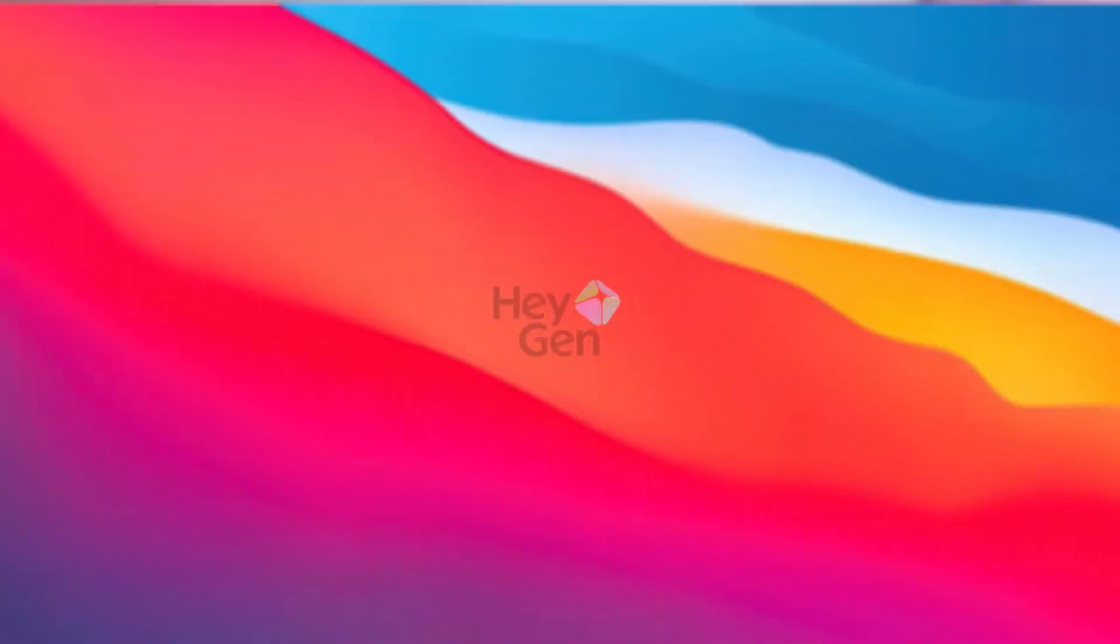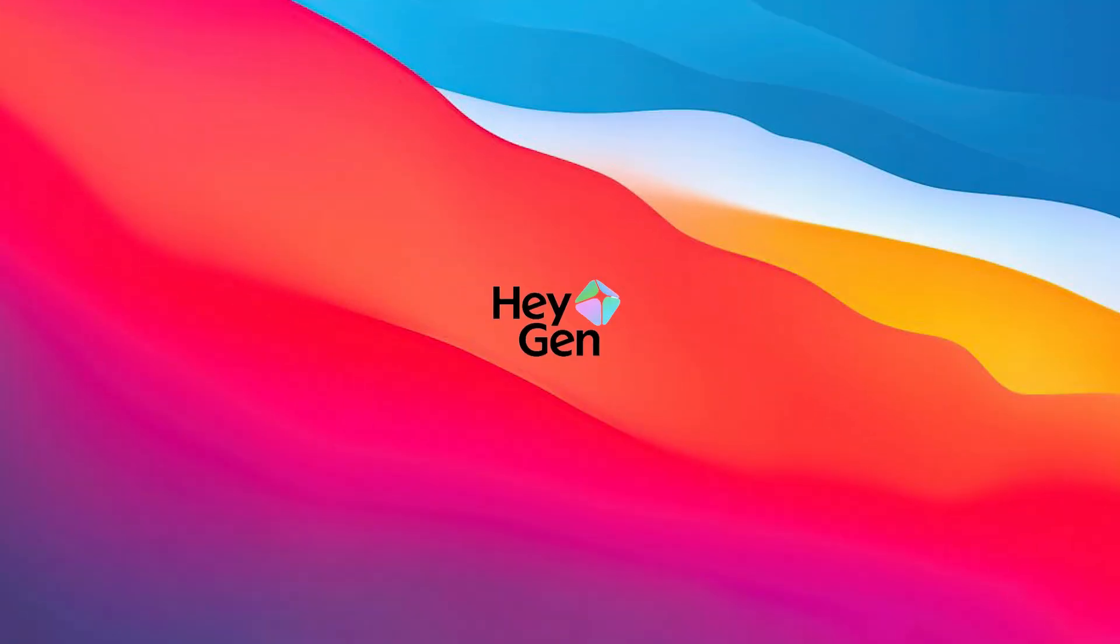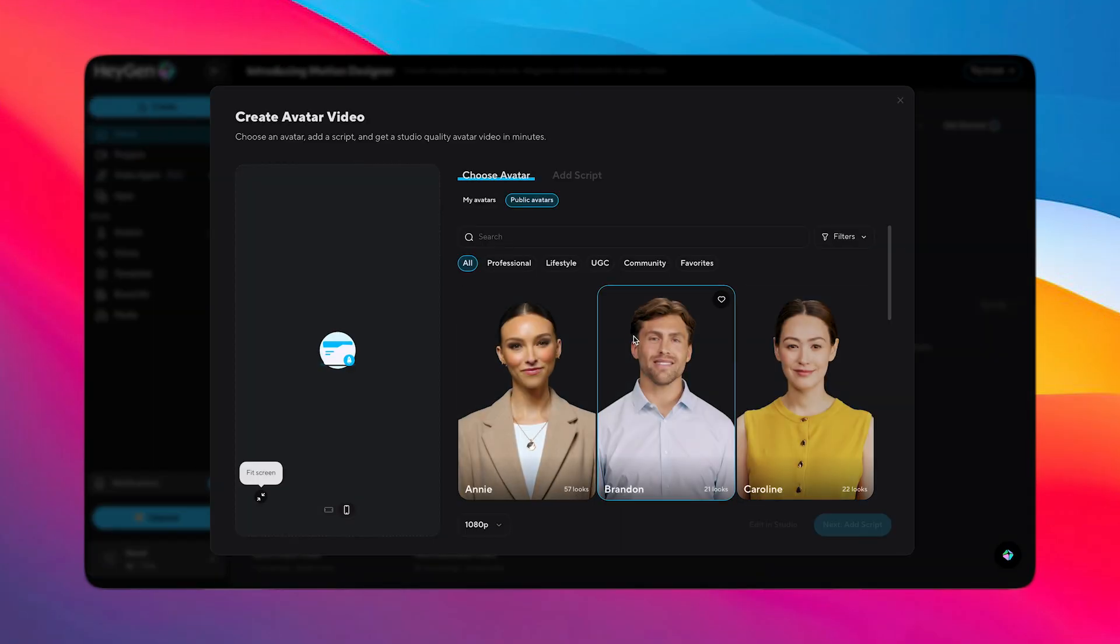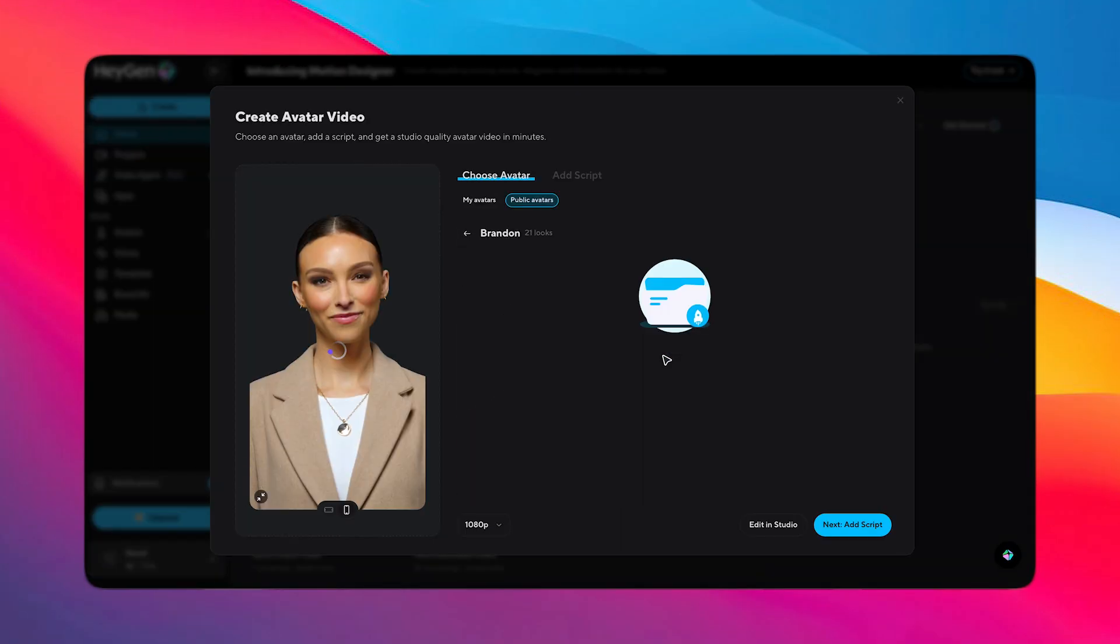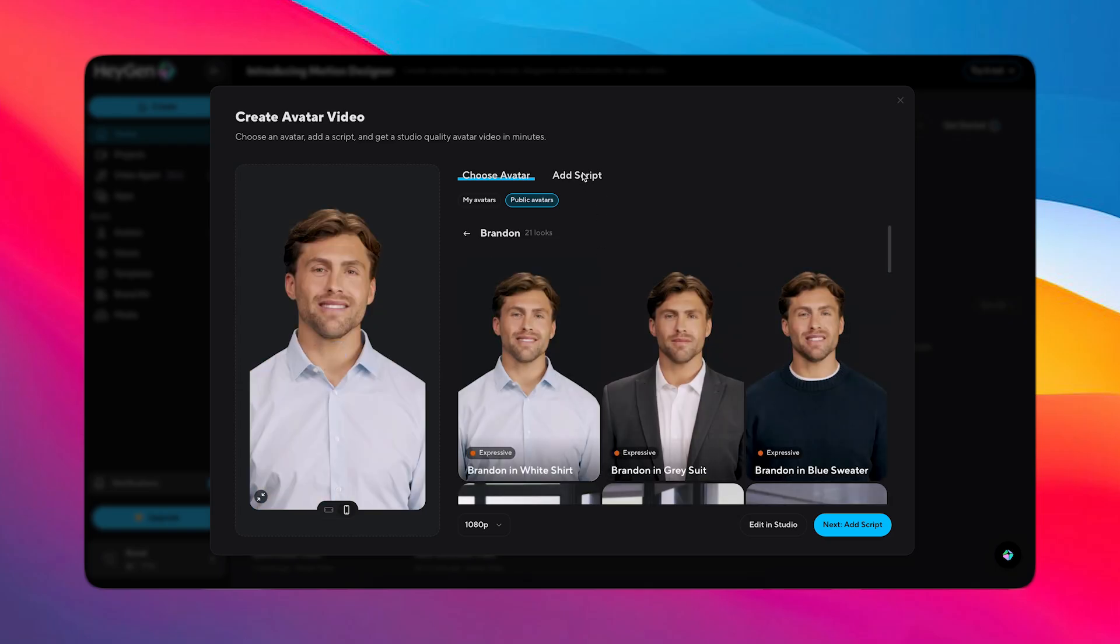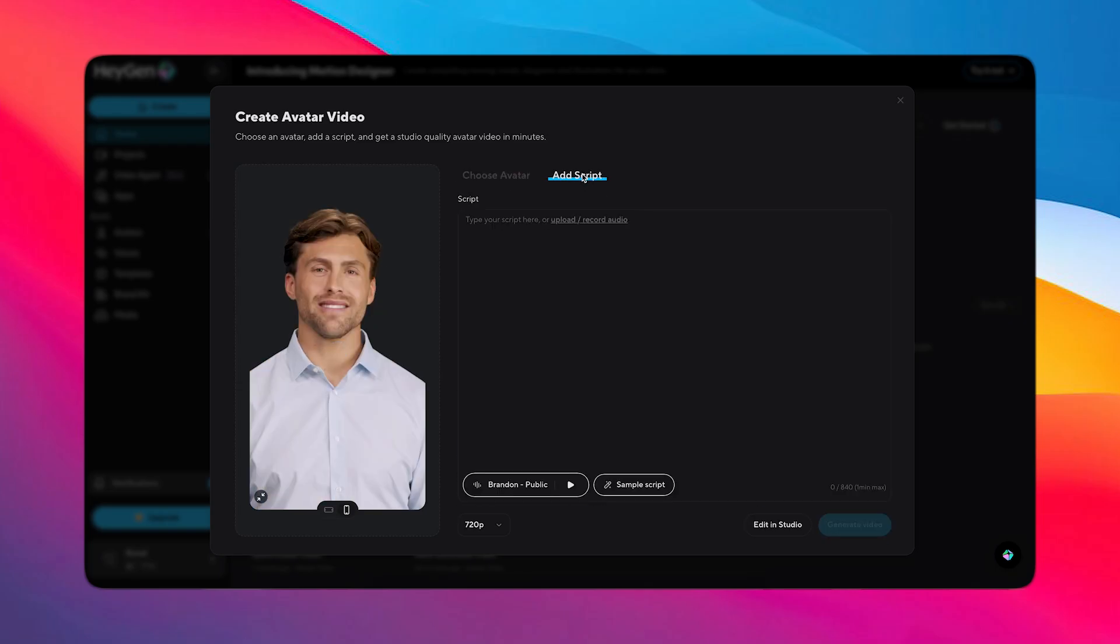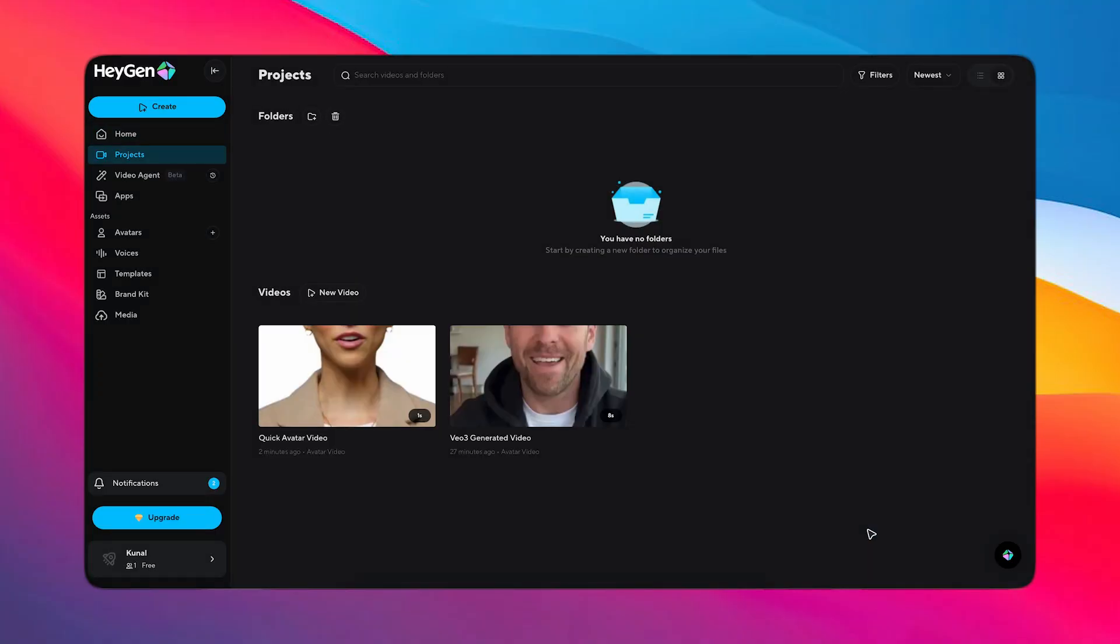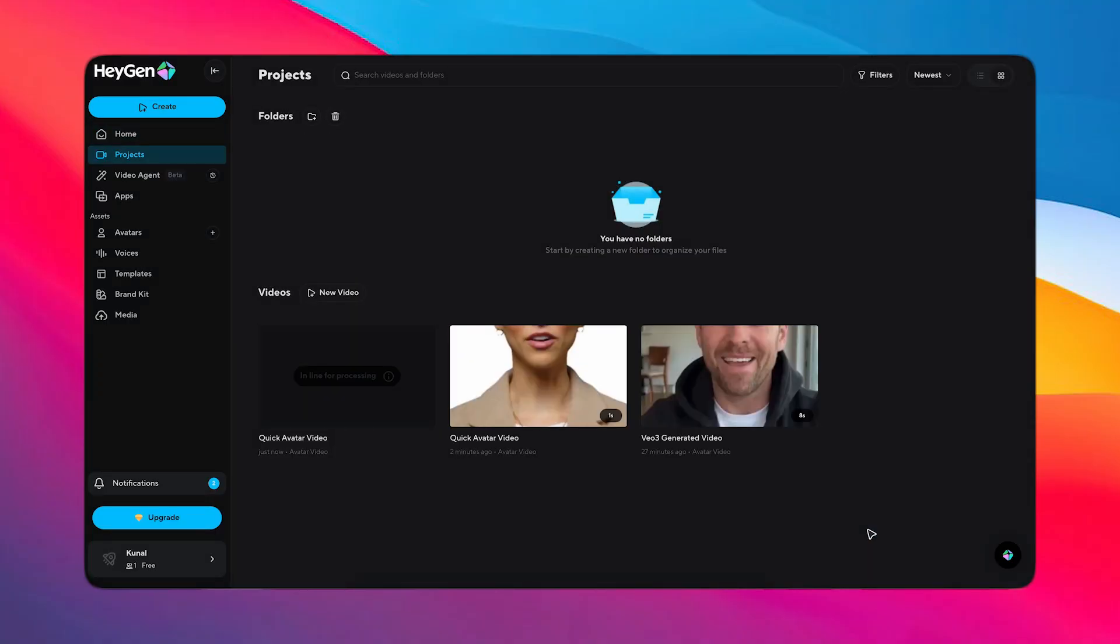If you don't know about Heijen, it's an AI video platform that lets anyone create professional videos without cameras, actors or complex setup. You can just upload, type your script and your avatar says it, with realistic expressions, hand gestures and perfect lip sync.